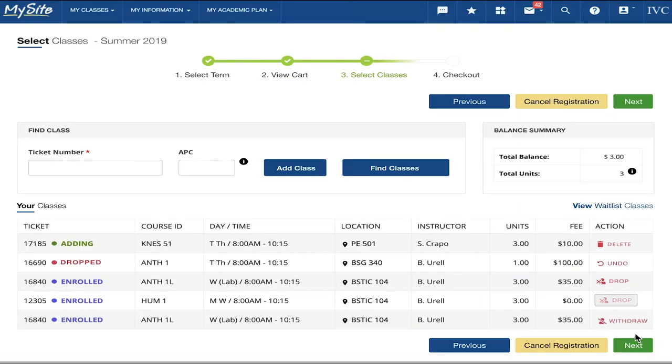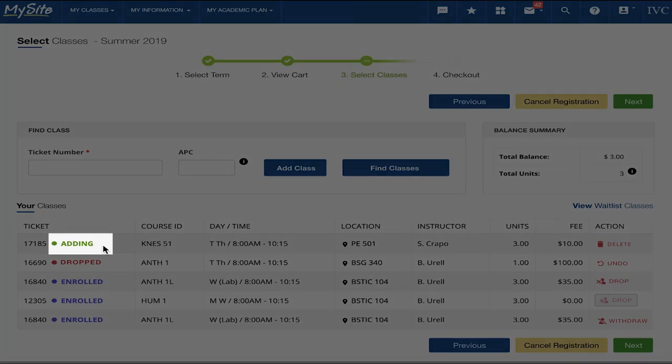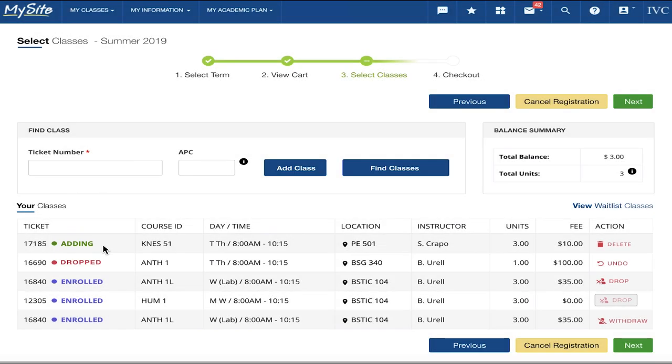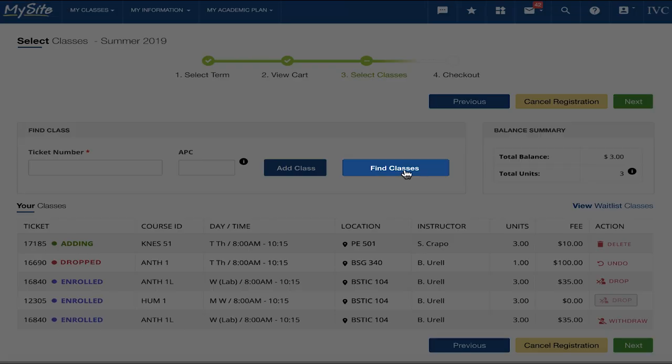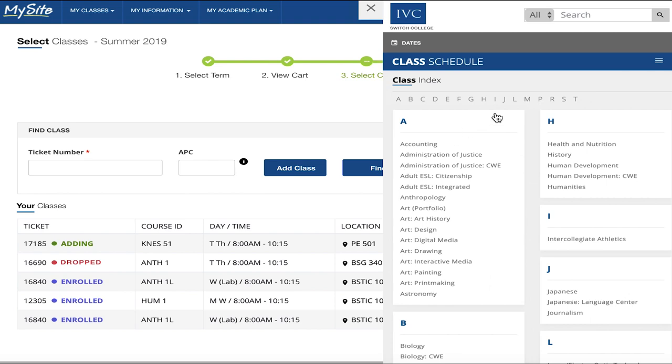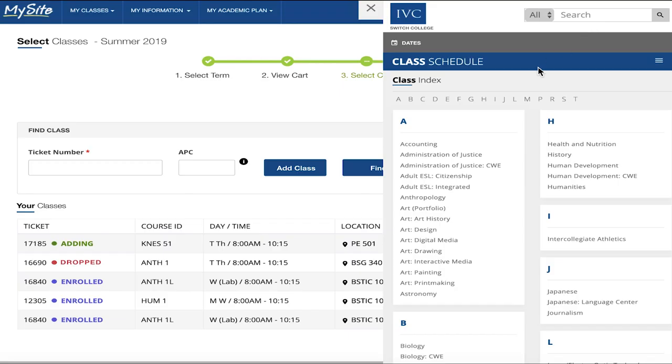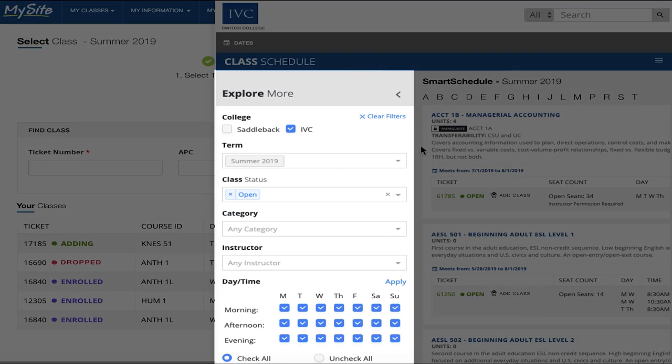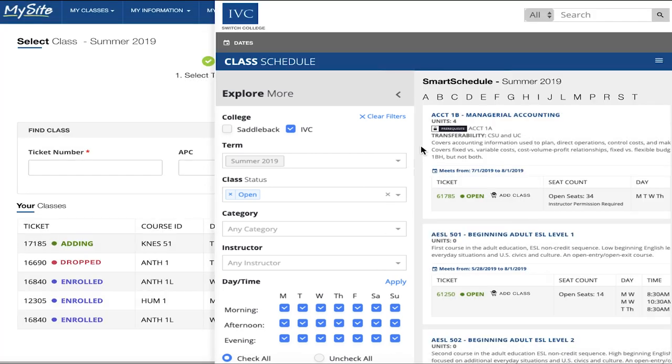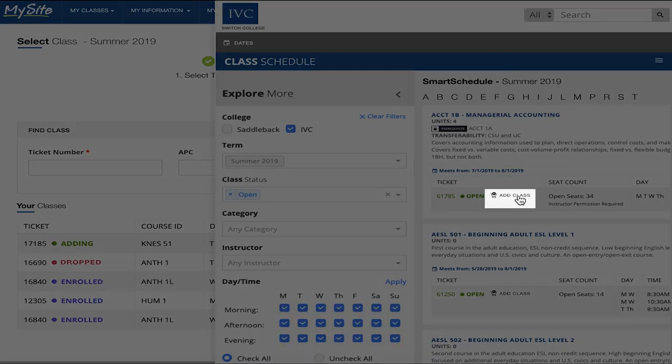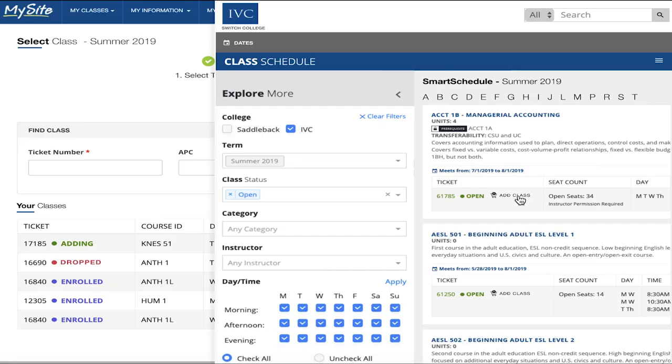In the Select Classes step, you may review the classes you are adding, which are indicated by the term adding. You can also add any other class that is not already in your cart by clicking on Find Classes, which will open the class schedule in a slide-out with full features such as Global Search and filters to narrow down your search. Once you have found your desired class, click the Add Class button.